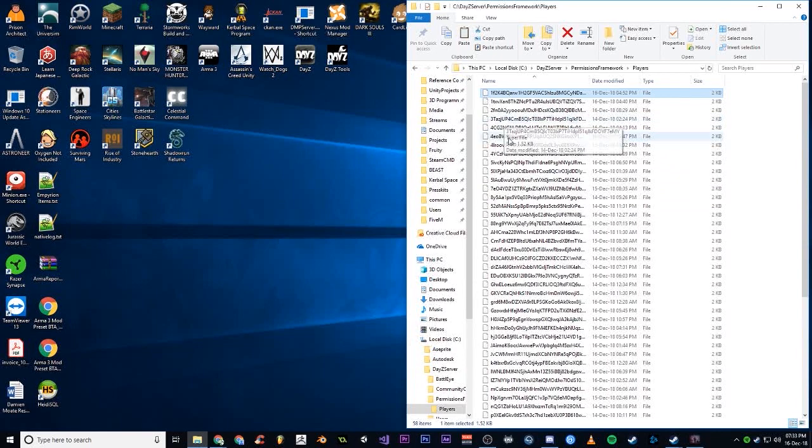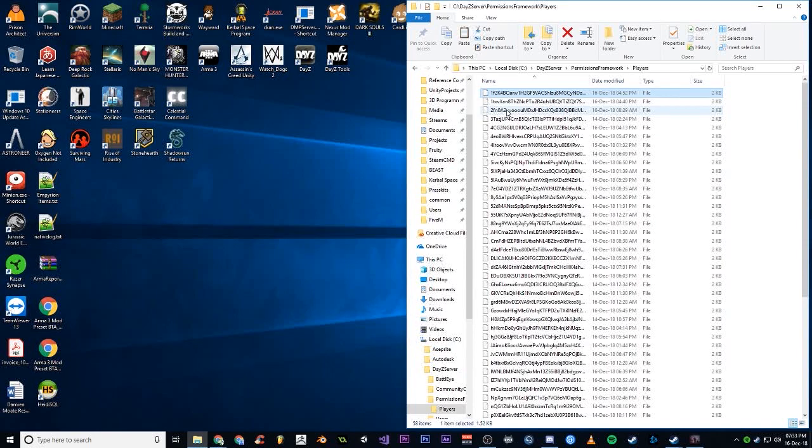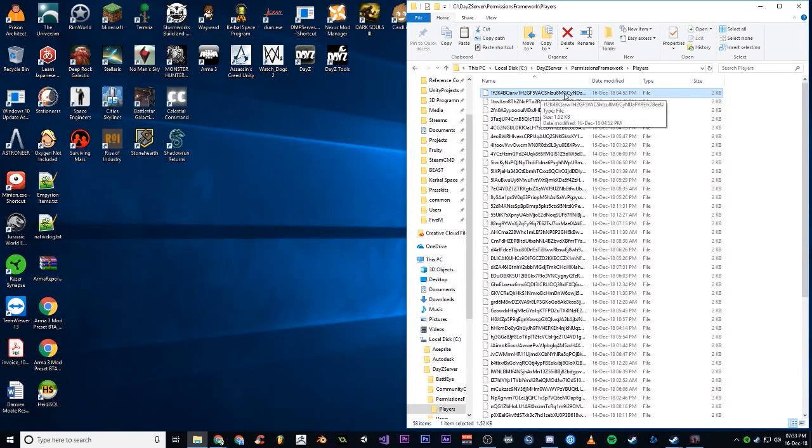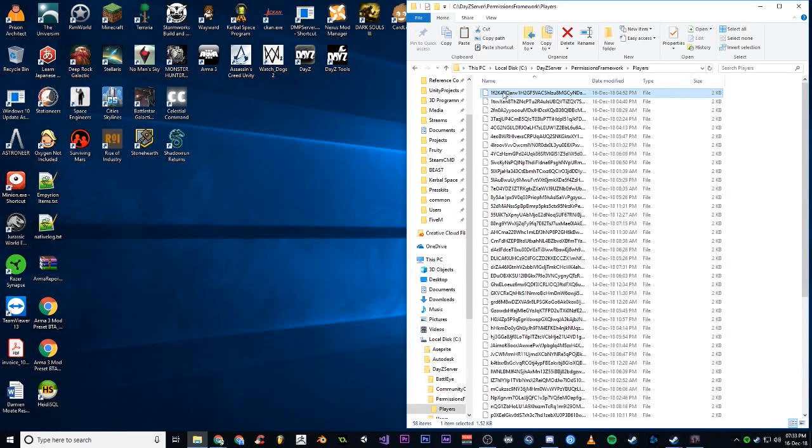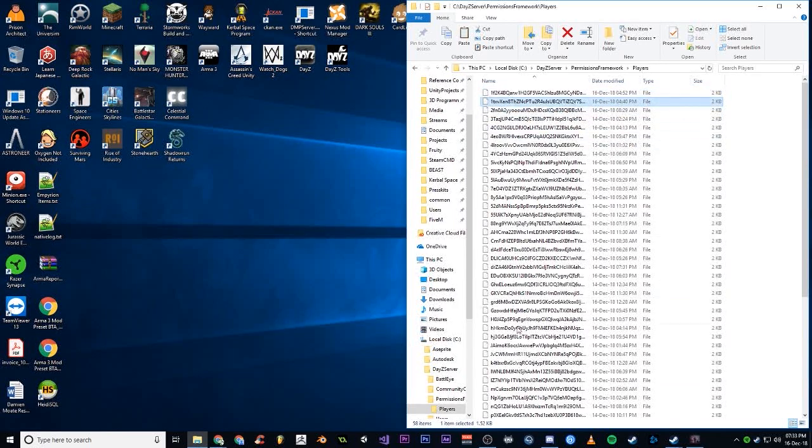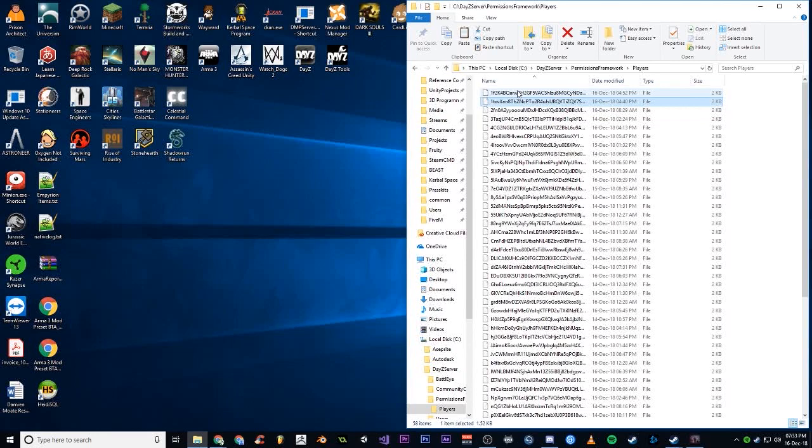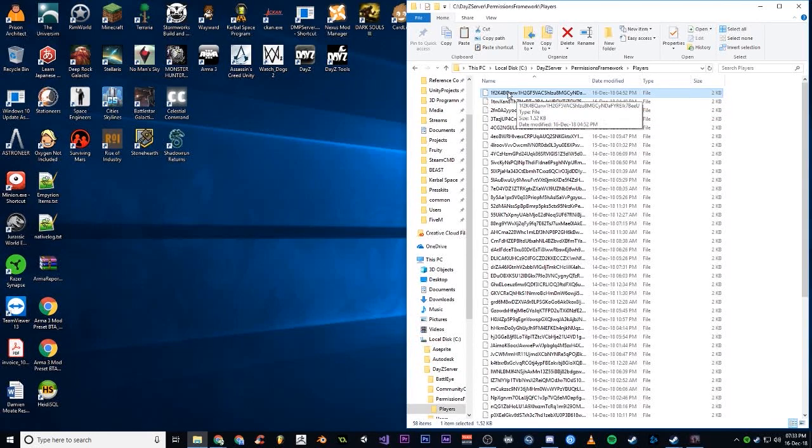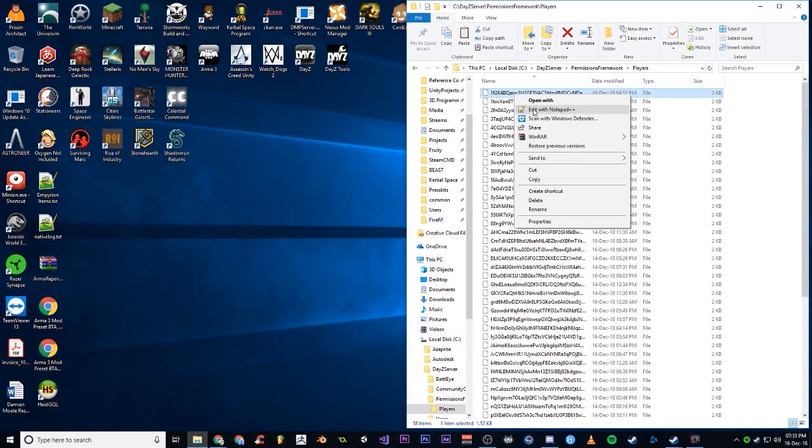Obviously it does some sort of hash, salt and hash maybe, to create this long string. Each one of these files represents a different player that's been on the server. So what you need to do is, I don't know whose this is, it's not mine.